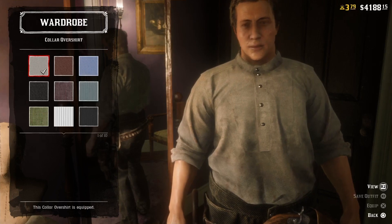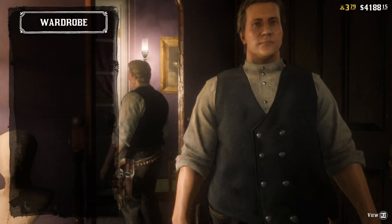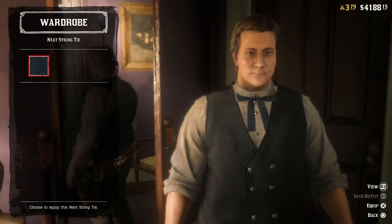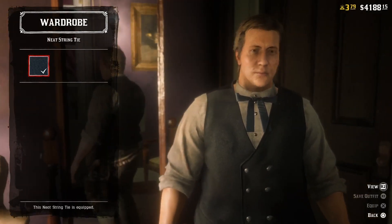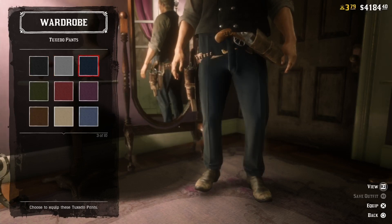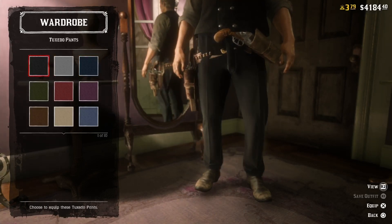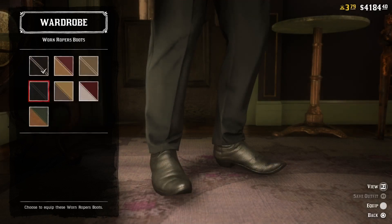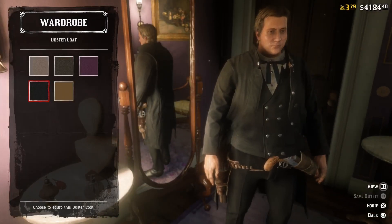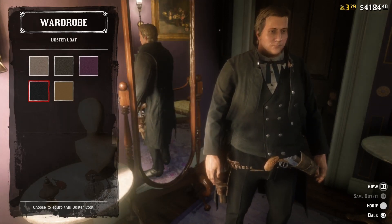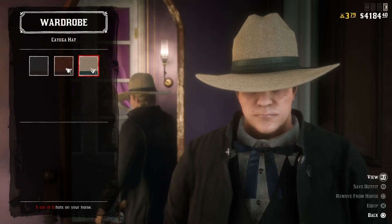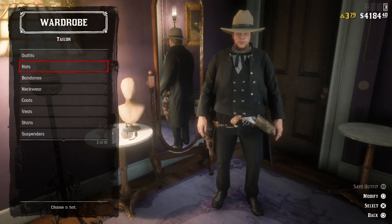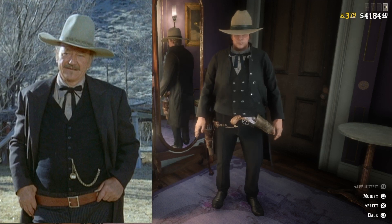We need a gray collarover shirt and a black Richfield vest and a navy neat string tie — black will also do. I think we should go with the black tuxedo pants and some black worn coppers boots. On top of that we need a black duster coat and a beige Cayuga hat. And here we have JB Books from the movie The Shootist — this outfit is spot on if you ask me, it looks just like in the movie.